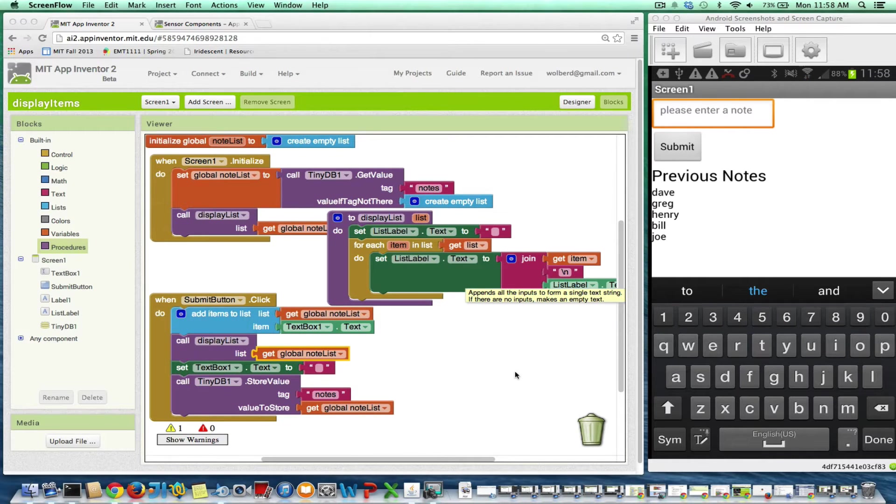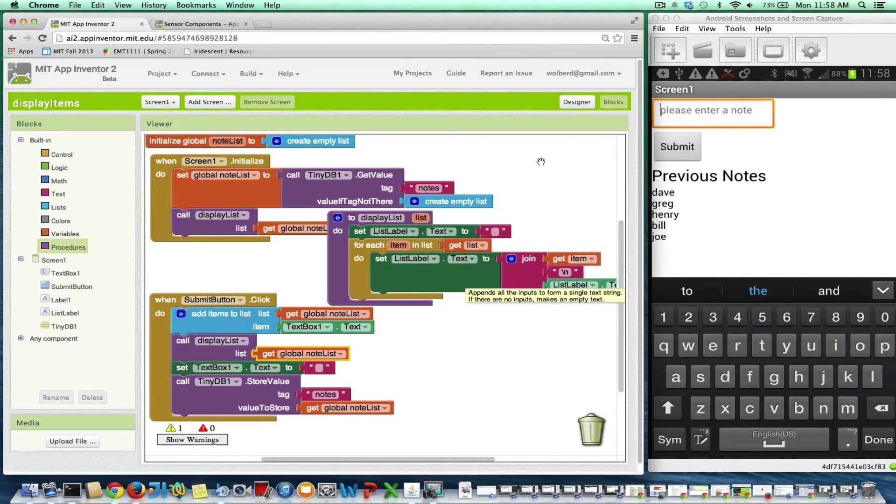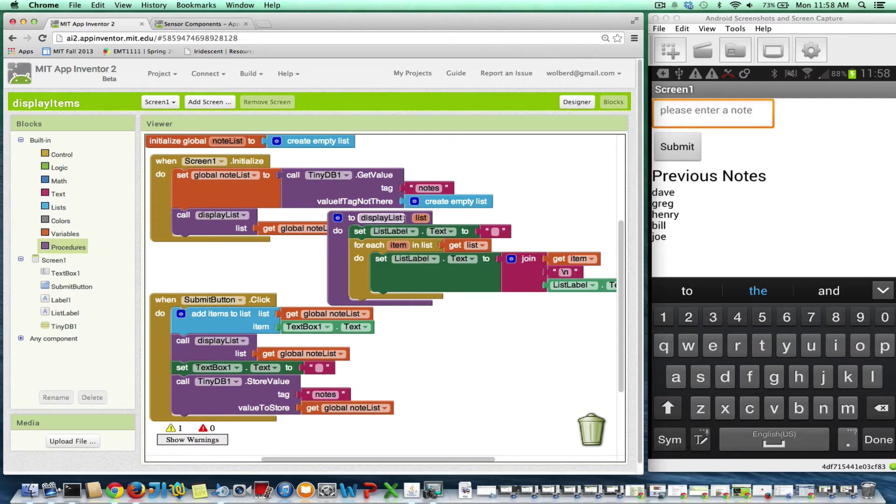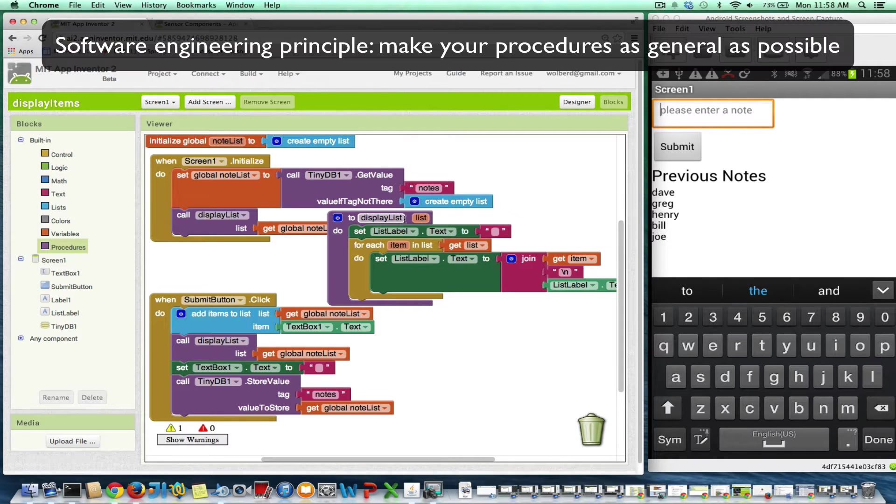Alright, I'm going to tell you about procedures, and in fact, about how to make procedures as general purpose as possible, as reusable as possible.